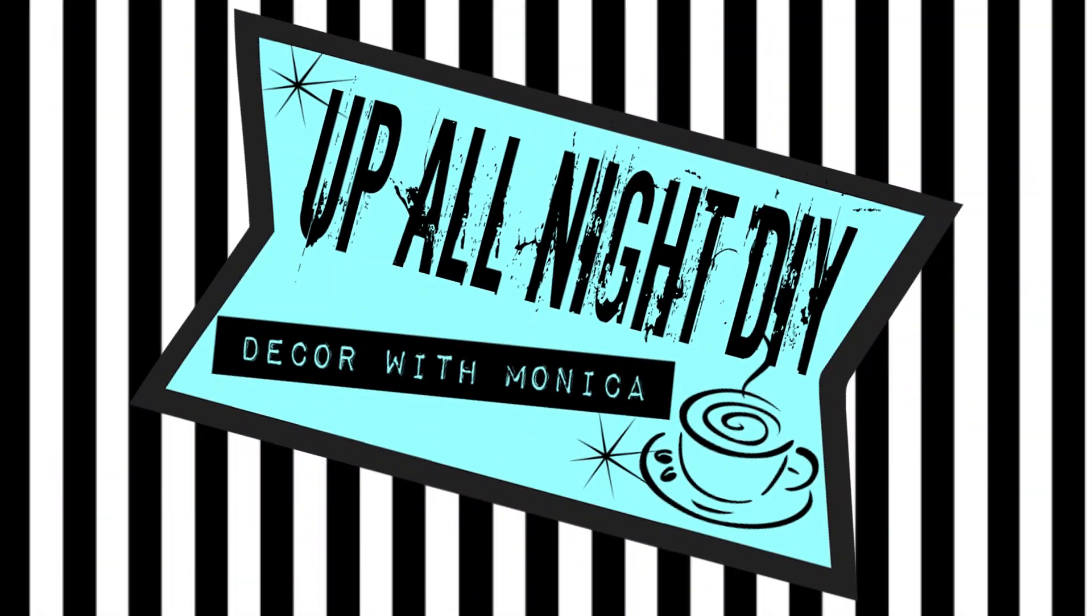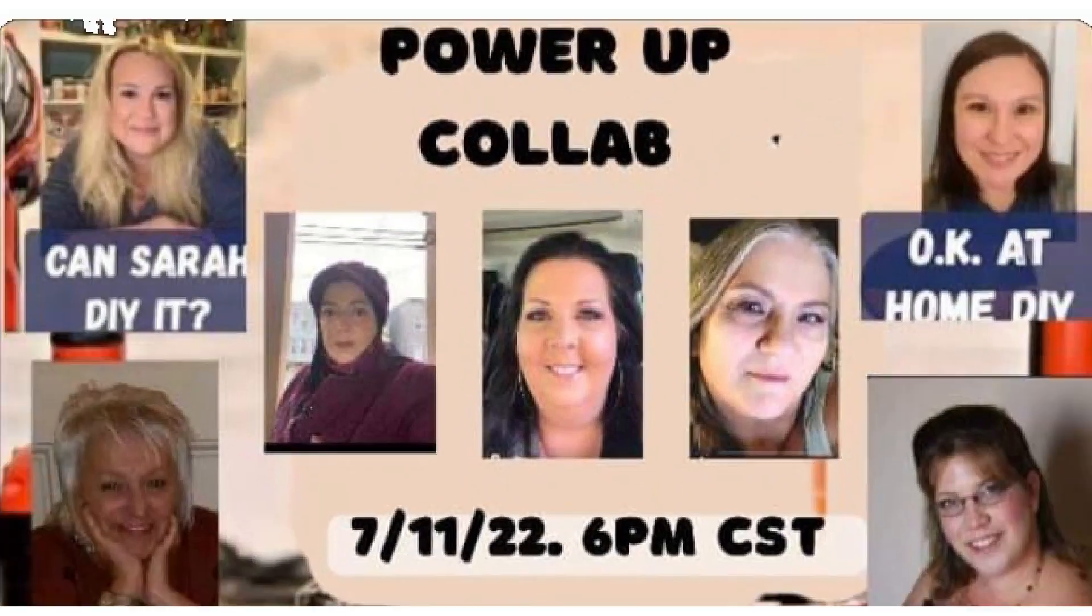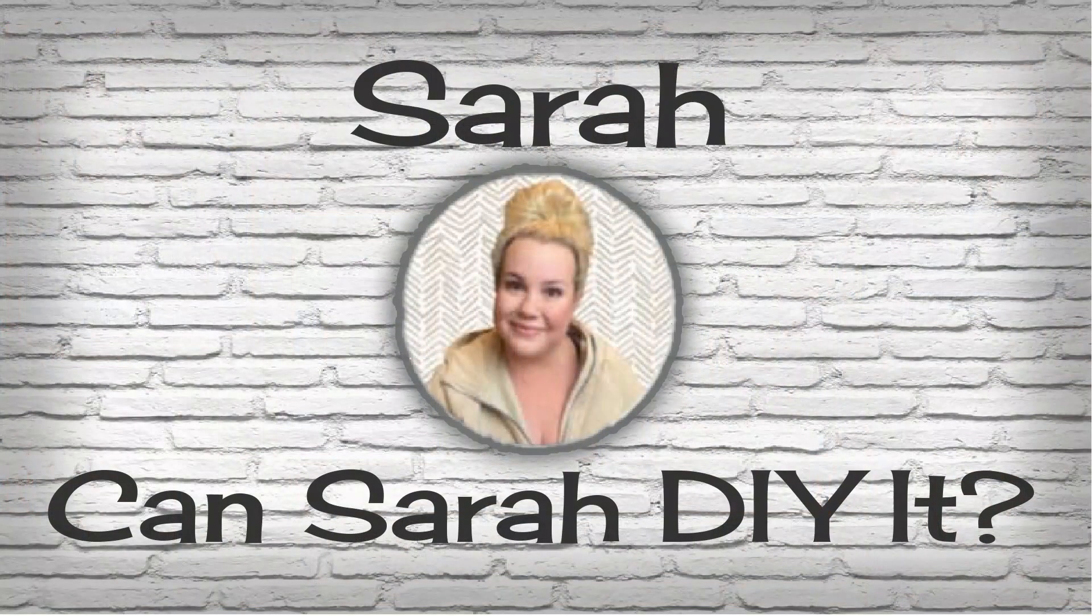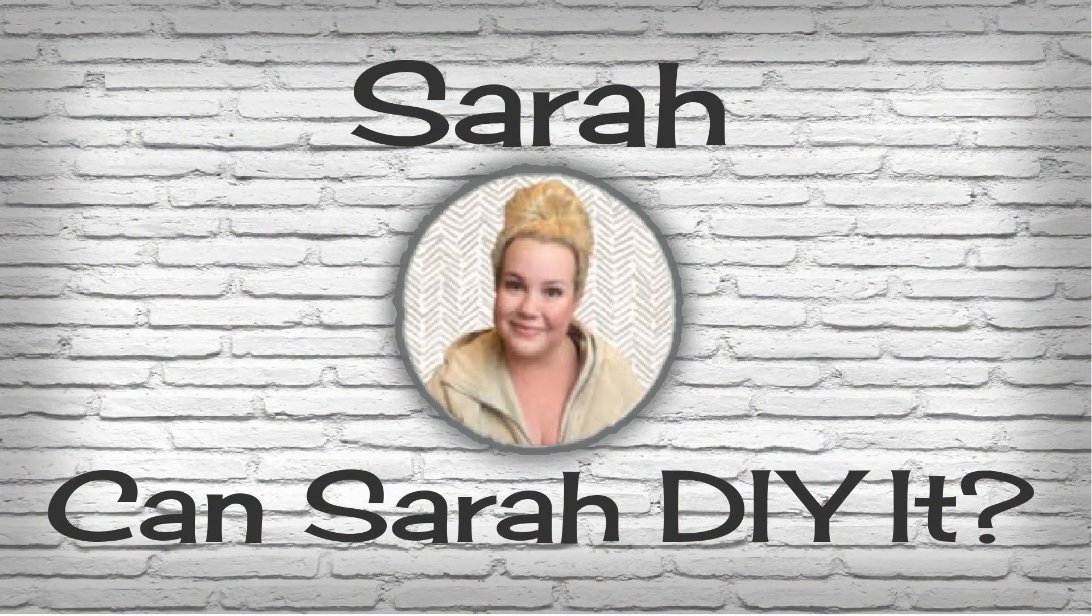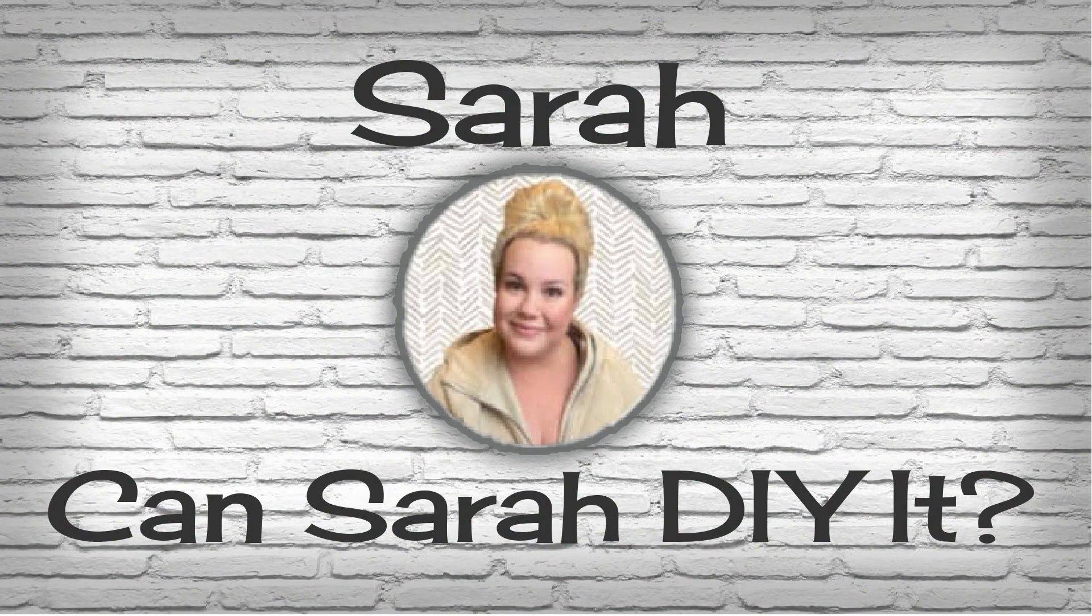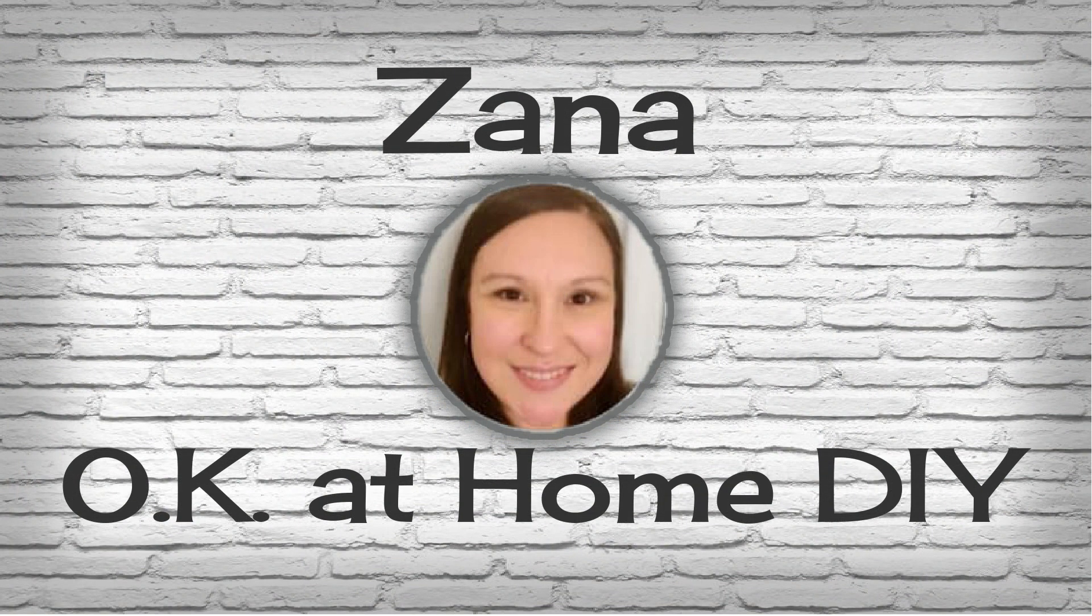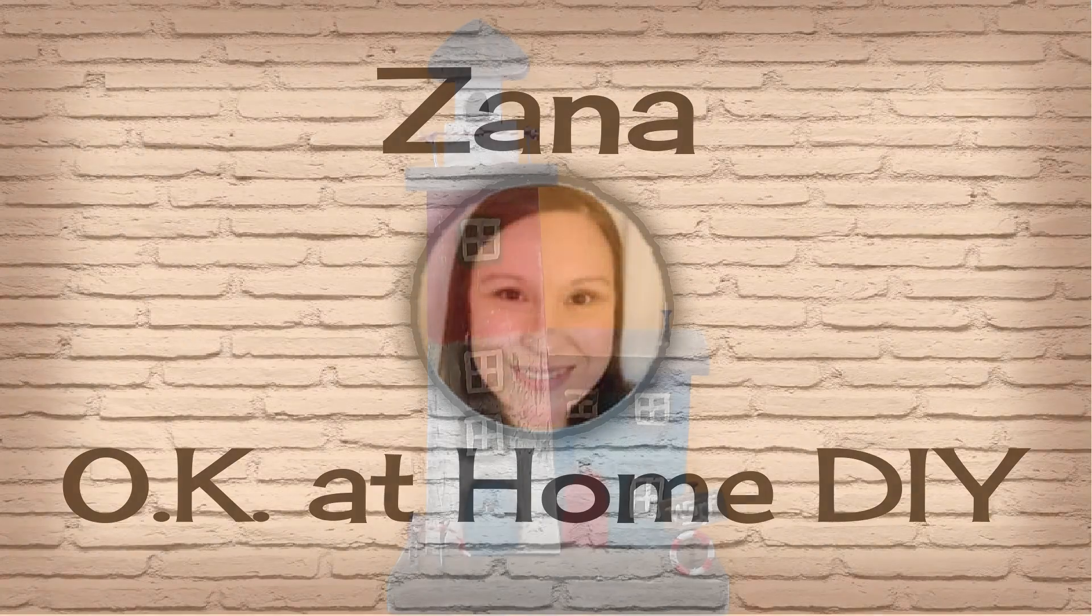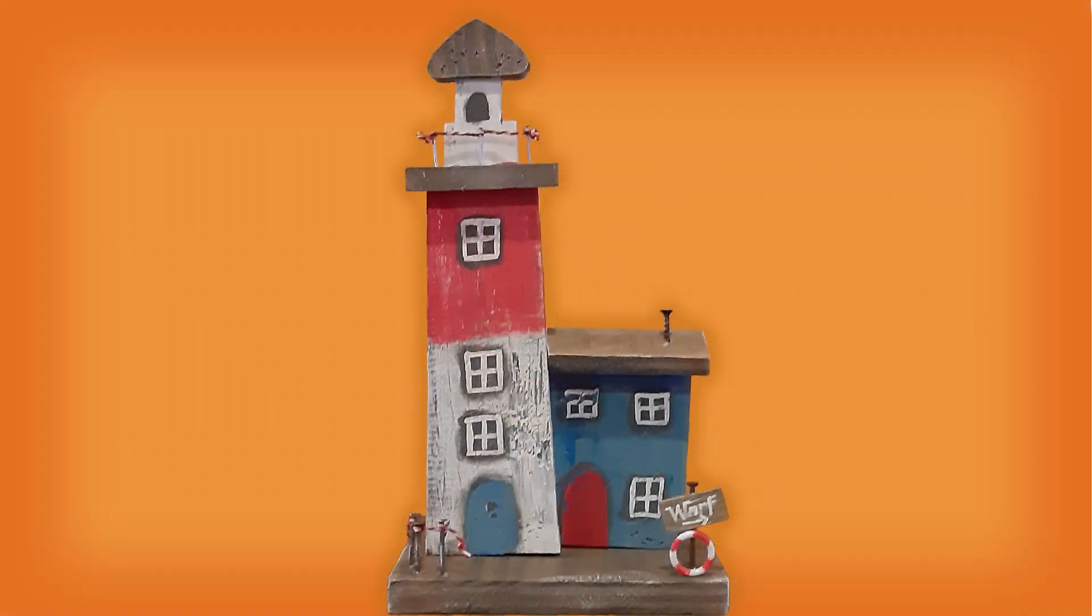Welcome to Opal Knight DIY. I'm Monica. Thanks for joining me. Today's the Power Up Collab, a monthly collab featuring women and power tools, hosted by my sweet friends Sarah of Ken Sarah DIY It and Zaina of OK At Home DIY. I'm making this rustic scrap wood lighthouse. Let's get into it.